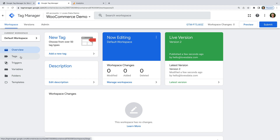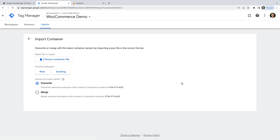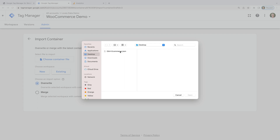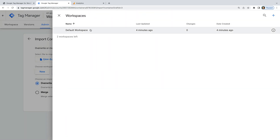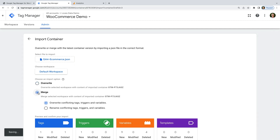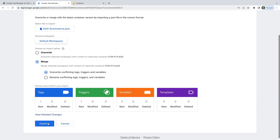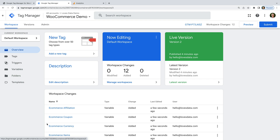Let's import these elements into Google Tag Manager. To do this, let's select Admin at the top, then Import Container, and let's choose the pre-configured container. I'm going to choose Existing to use my current workspace, then choose Default, and I'm going to select Merge to keep the other tags, variables, and triggers that are already in Google Tag Manager. Now I'm going to click Confirm. We've now imported a new tag, trigger, and variables to send ecommerce details to Google Analytics.